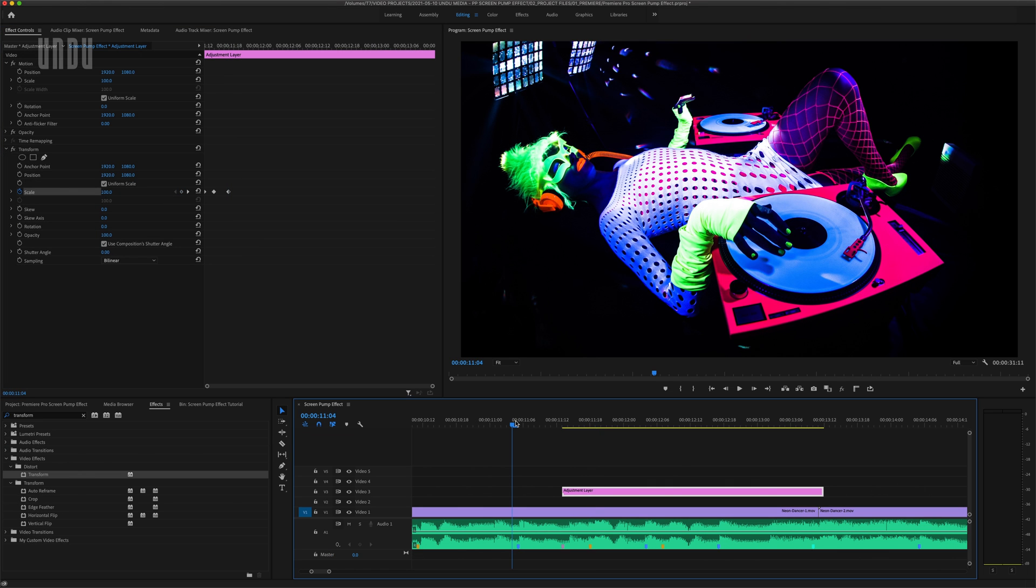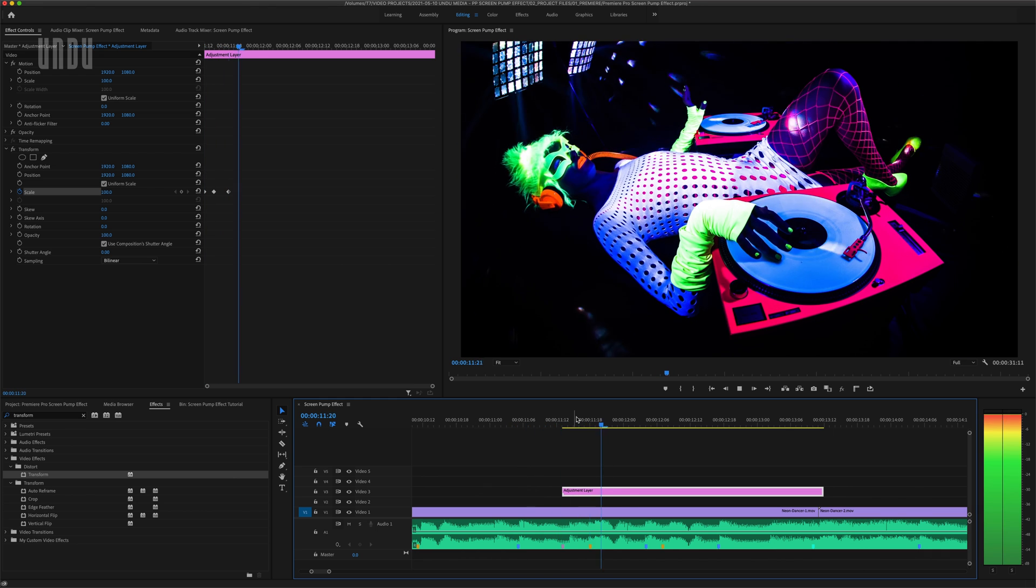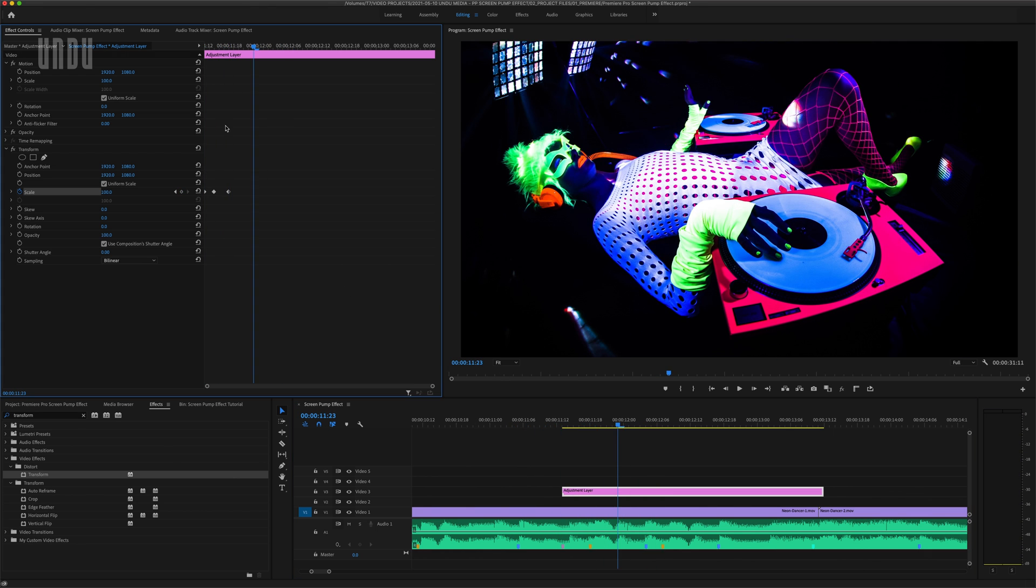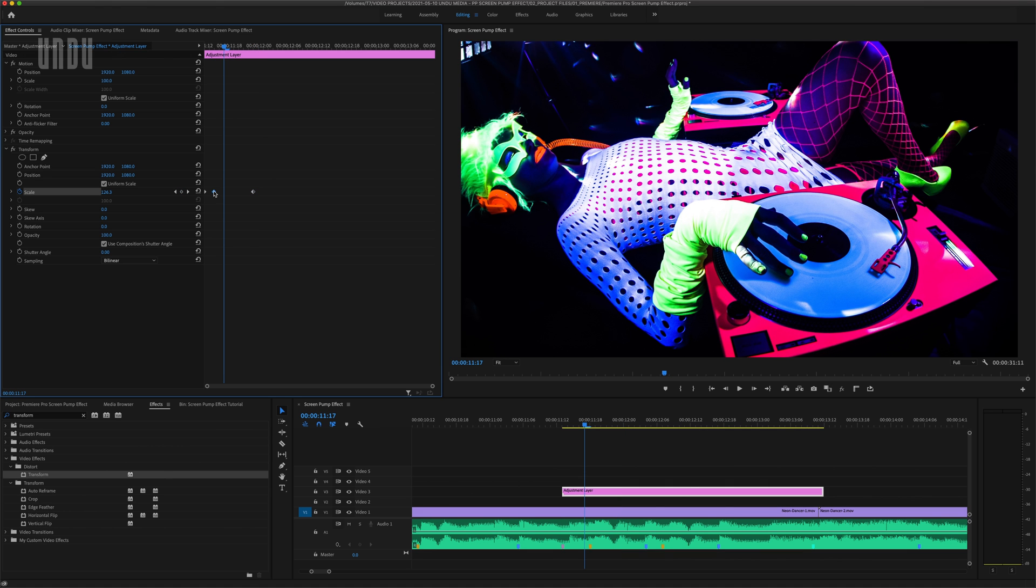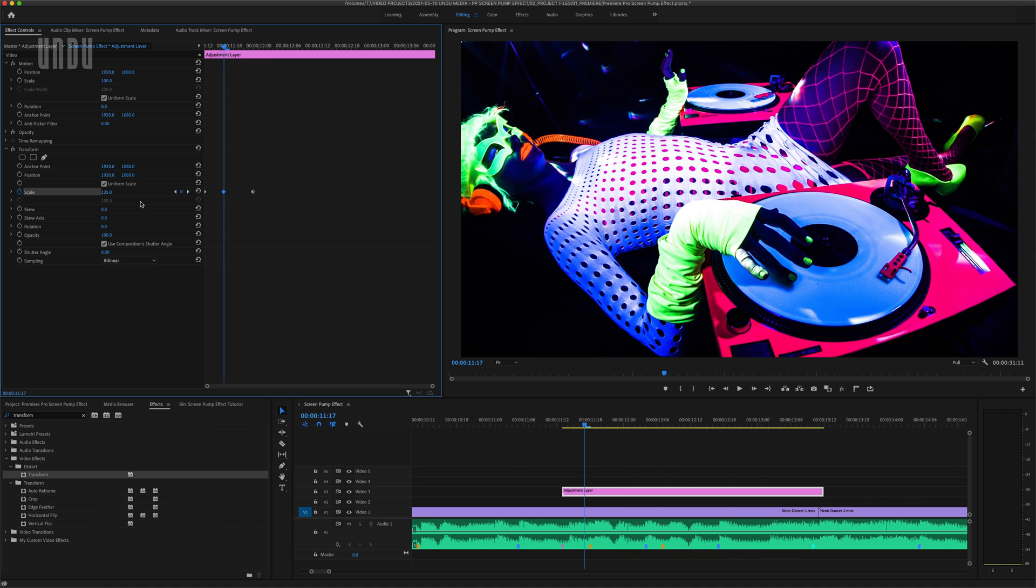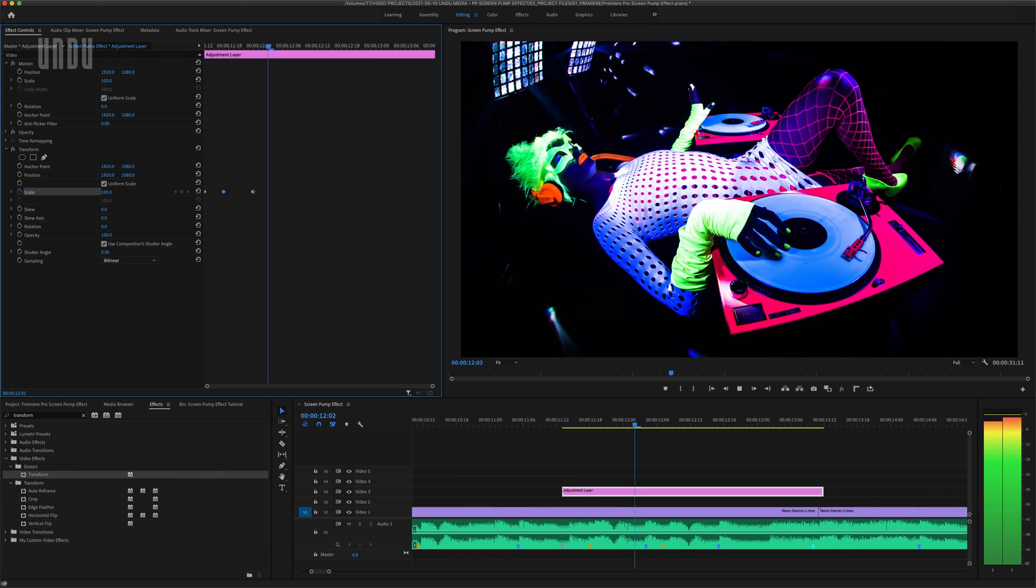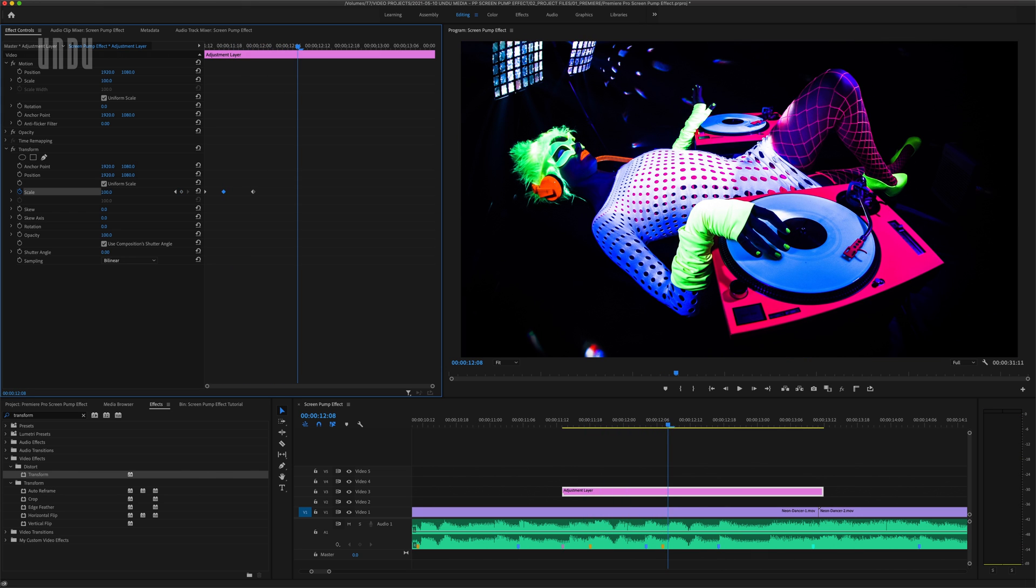And now we have a very basic screen pump. And we could play around with the space between keyframes and the scale to create different screen pump intensities or durations, depending on the look we're going for. But I kind of prefer how I had this originally, so I'll just undo back to that point.